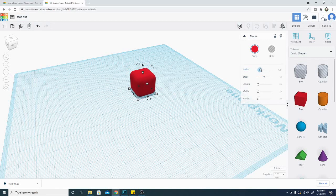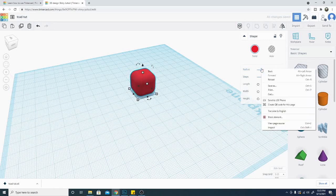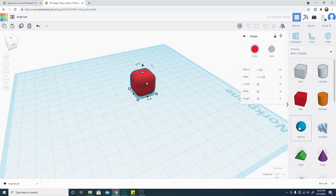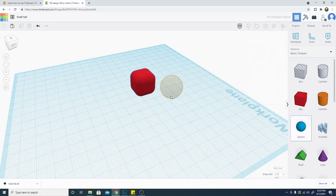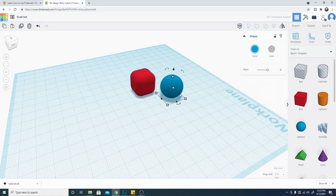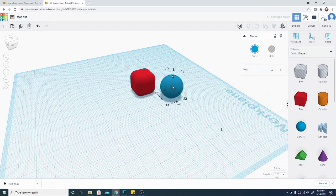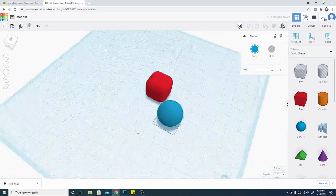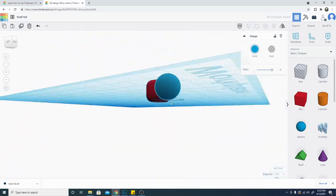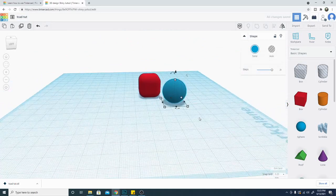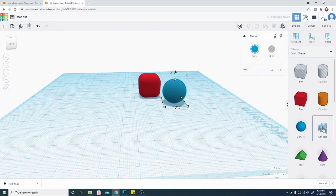So we do also have a sphere object, and that one is going to have steps as well. That's going to determine how rounded the object is. So that is going to increase your polygon count and give you a smoother spherical object. And that's pretty simple.